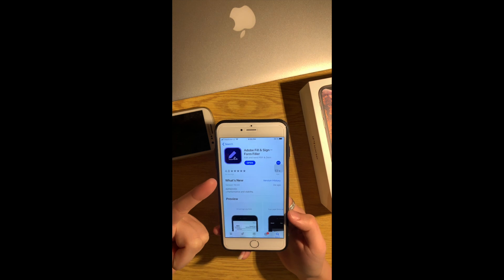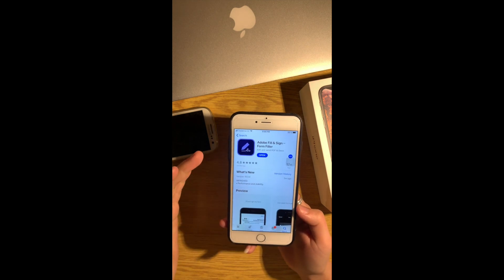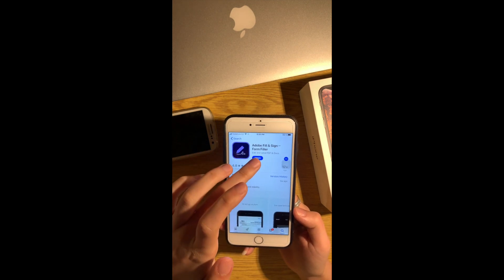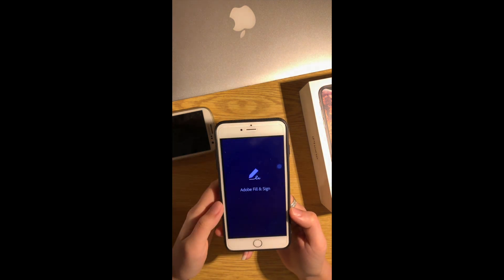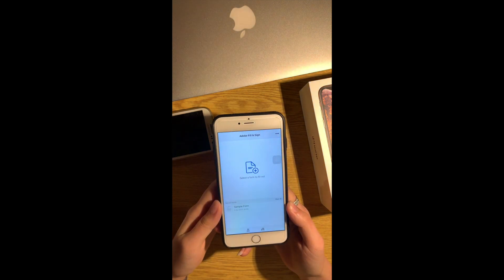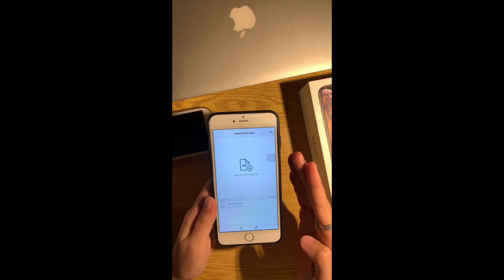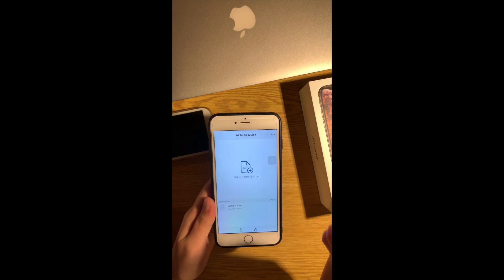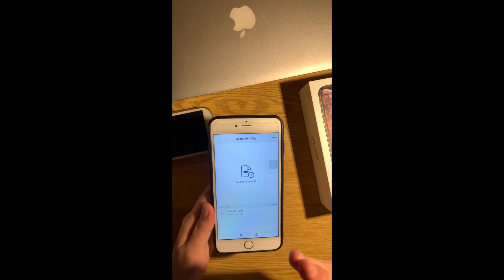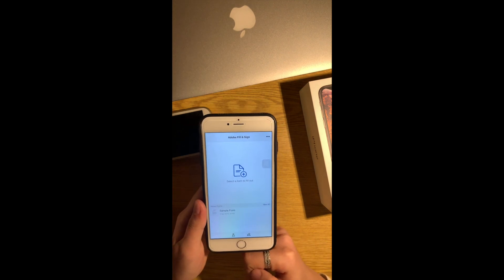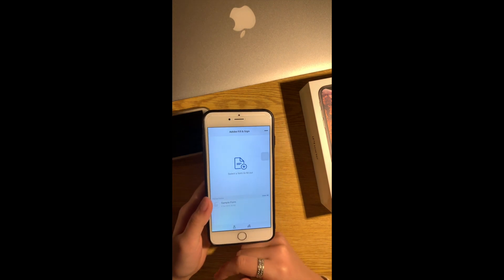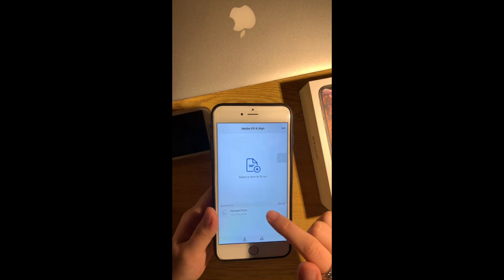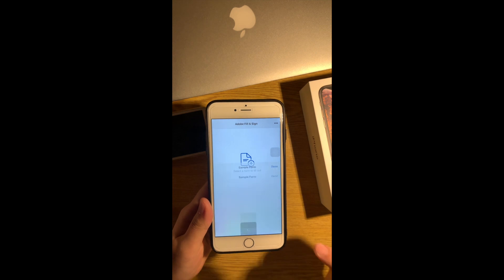Because now I have already downloaded I don't have to do it again so I can just open. And as you can see this application is so simple and easy to use. For example let's say now I have to fill in my first name, last name, home address and phone number or signature and something like this.